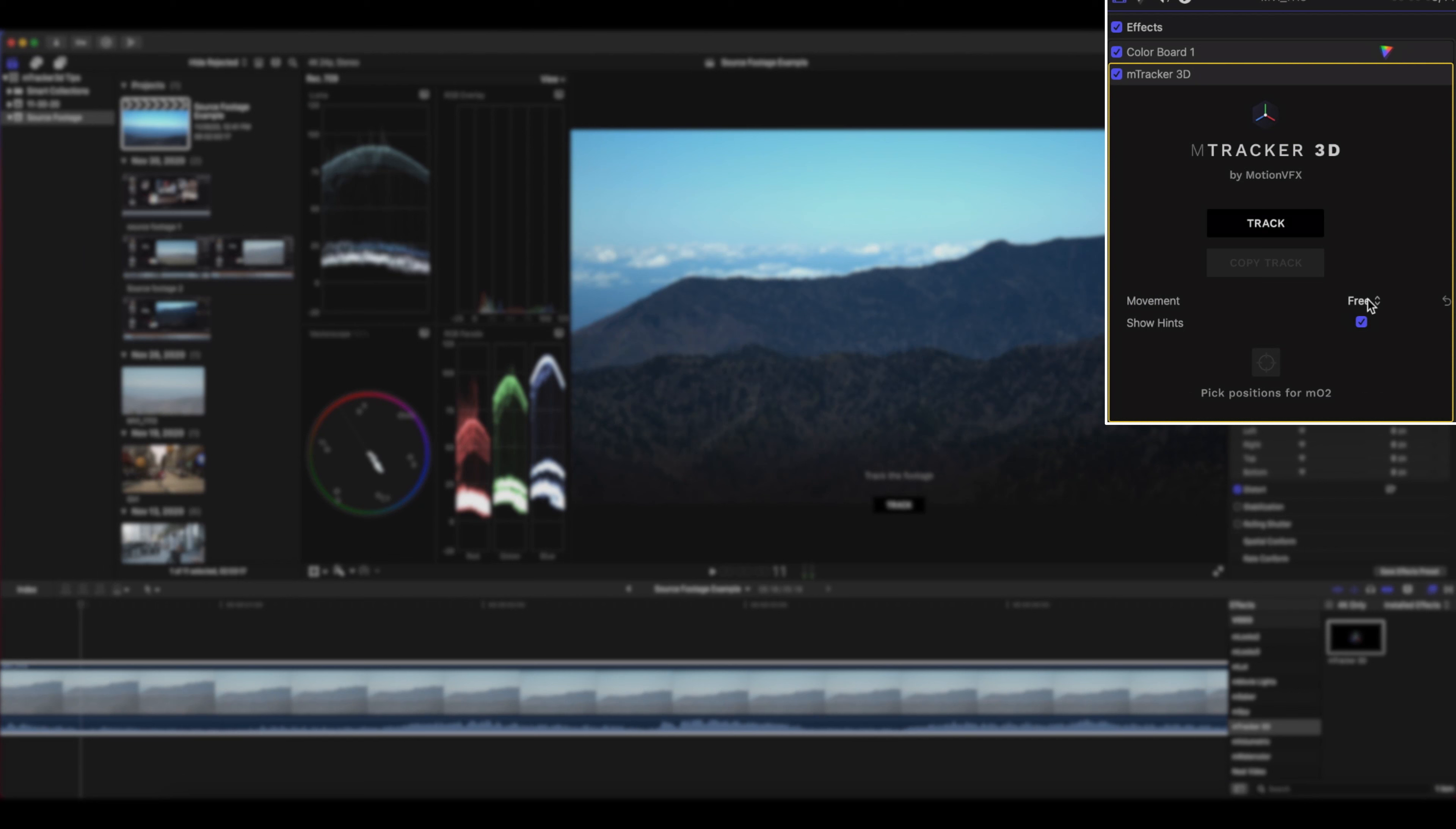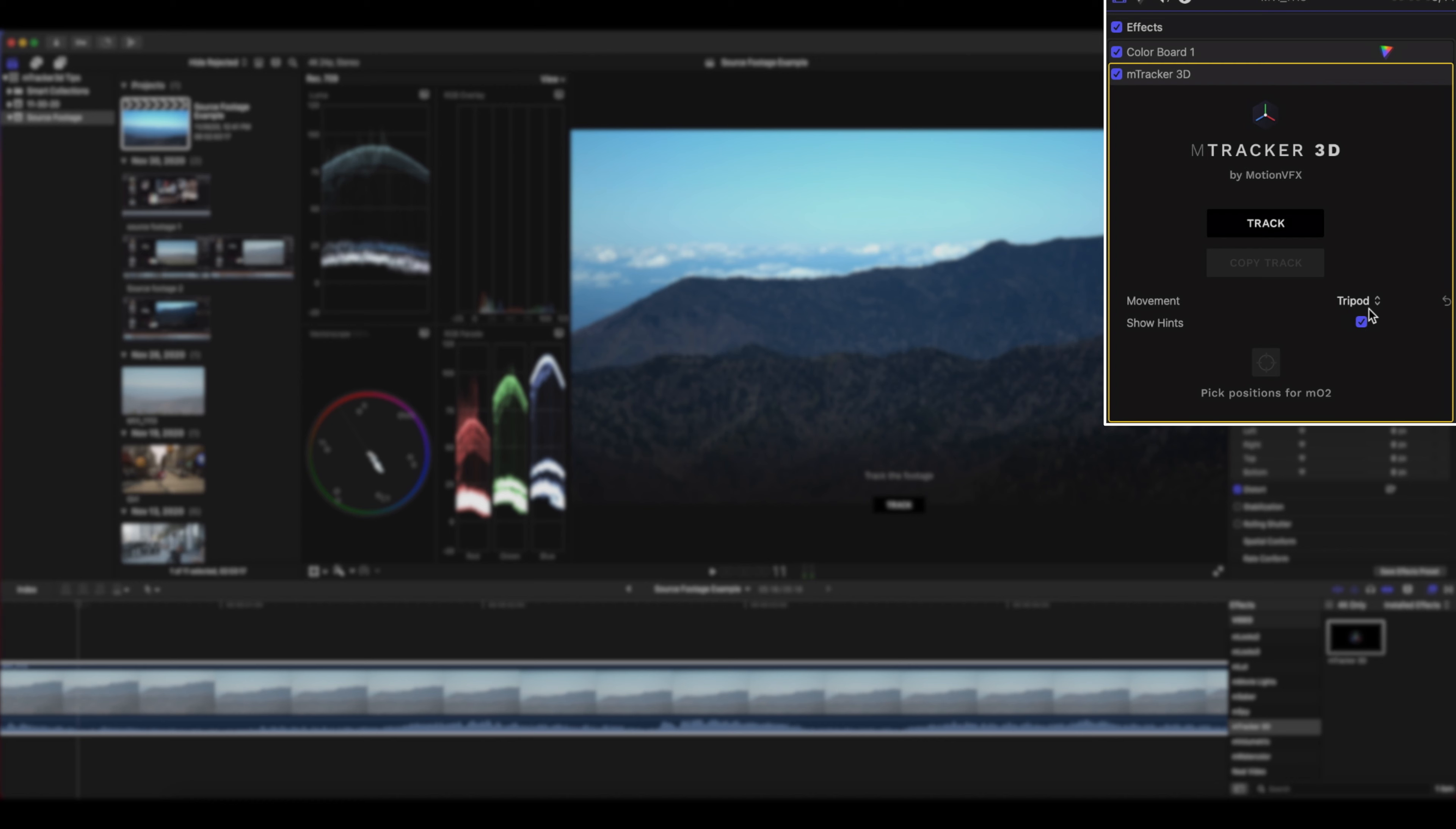Now there are two types of tracking options in M-Tracker 3D. One you'll notice is free and the other is tripod. So if you're on a tripod and you do a pan or a tilt, something like that, obviously go into the tripod setting and then do your track.